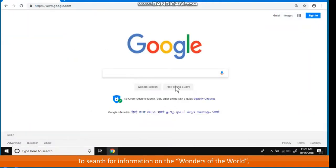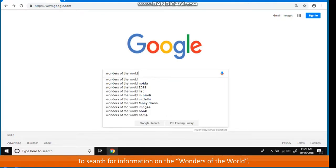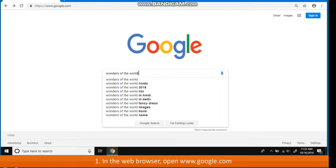To search for information on the wonders of the world, in the web browser, open www.google.com.